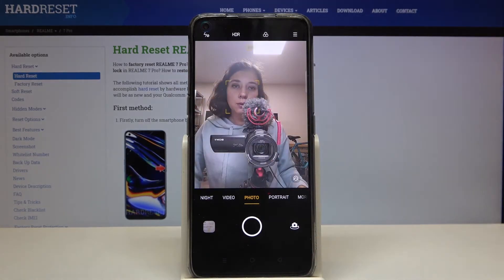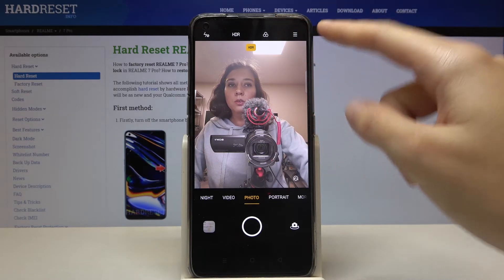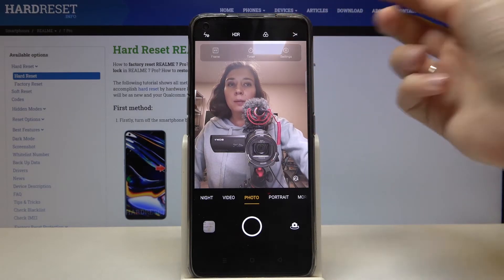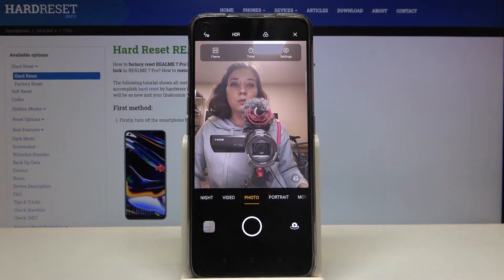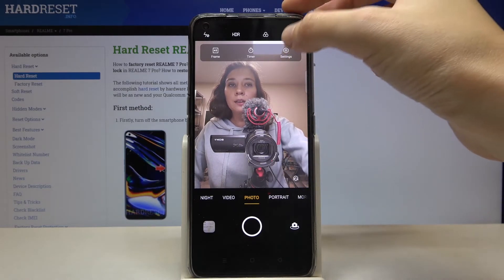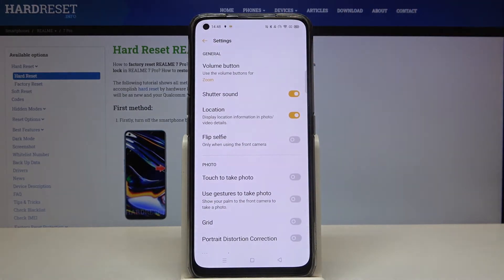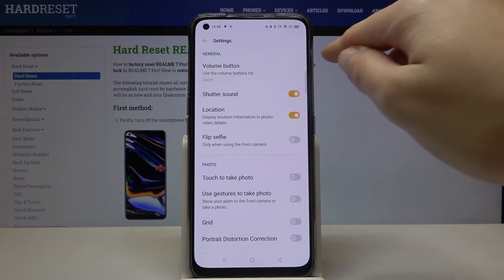Now let's go to the right corner to this button. When we tap on it, we get access to three other buttons we can manage. Let's pick the one on the right so we can open the advanced camera settings.